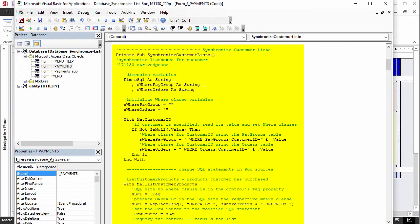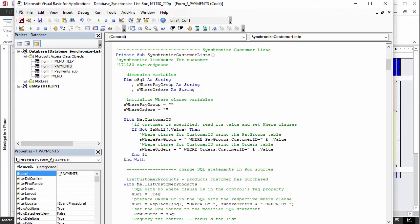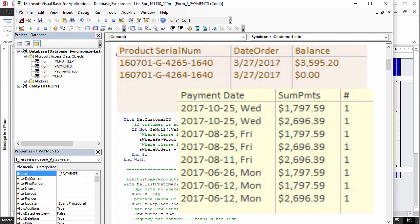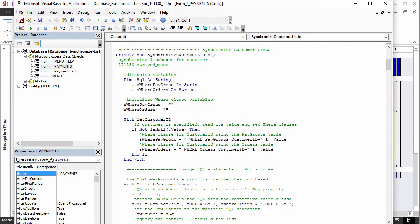Synchronized customer lists is a procedure that is also in the code behind the form and is what actually changes things. For each control, the SQL statement, without a WHERE clause in the tag, is modified to add the WHERE clause, and then the row source is replaced and the list is rebuilt.